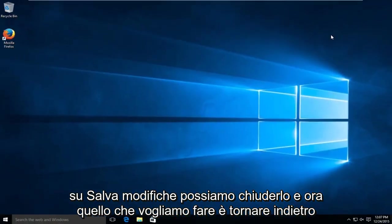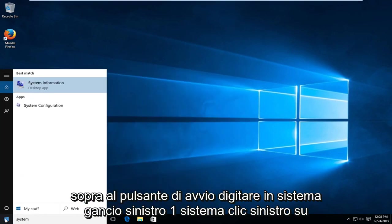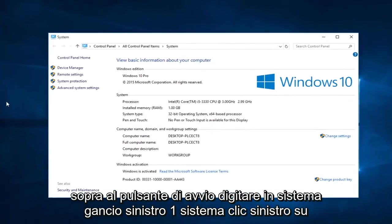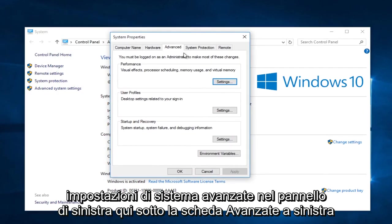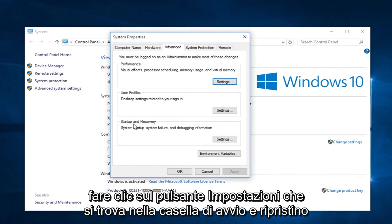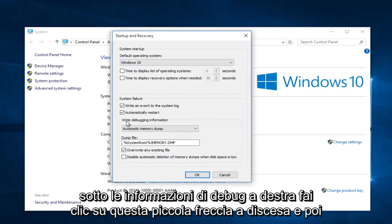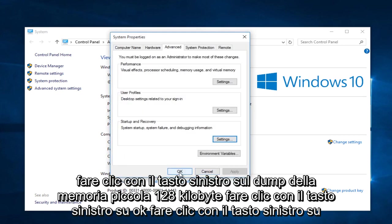Close out of that, and head back over to the start button. Type in system and left click on system. Left click on advanced system settings on the left panel. Under the advanced tab, left click on the settings button within the startup and recovery box. Under write debugging information, click on the drop down arrow, then left click on small memory dump, 128 kilobytes. Left click OK, then left click OK again.